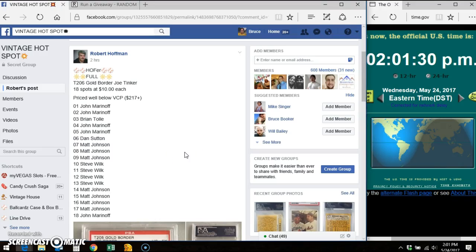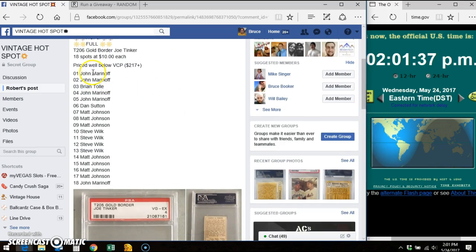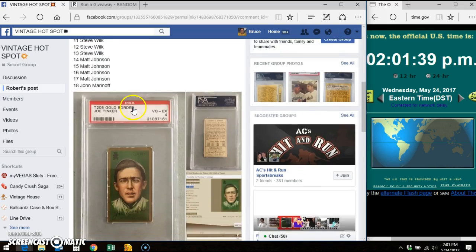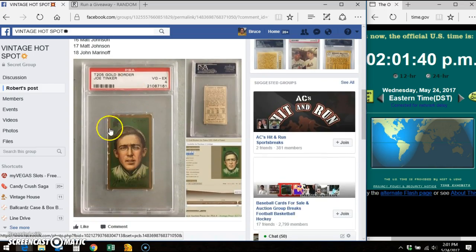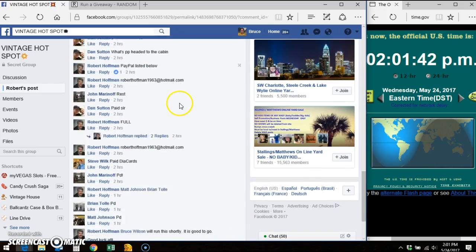Good afternoon everybody, it's Bruce from here at Vintage Hotspot doing a video for Robert Hoffman for this T206 Joe Tinker. There's the 18 spot list that I've copied and pasted. There's the card. Here's the thread.